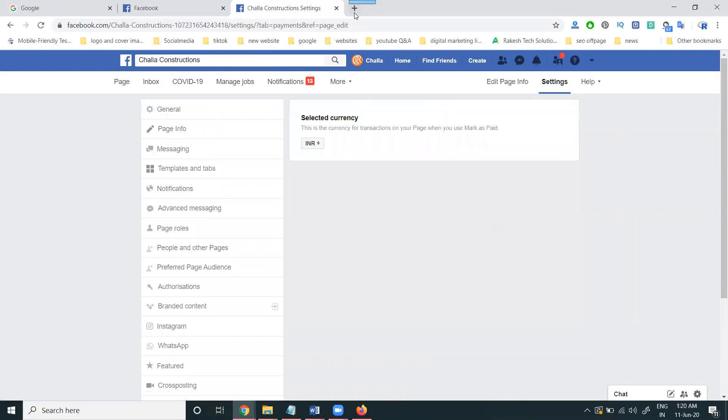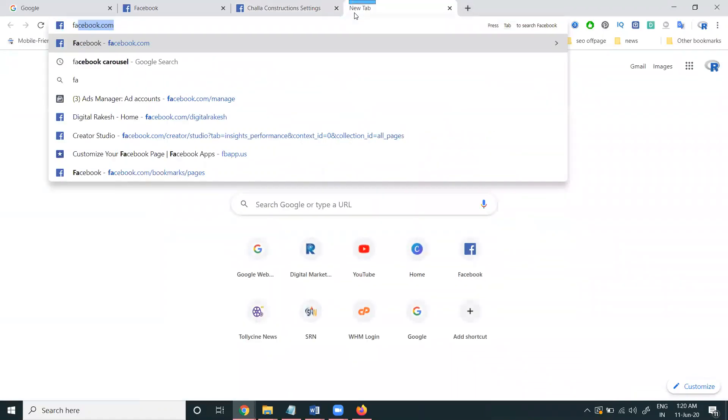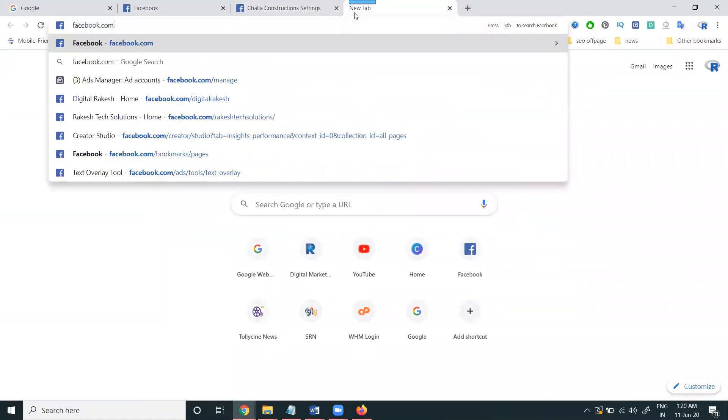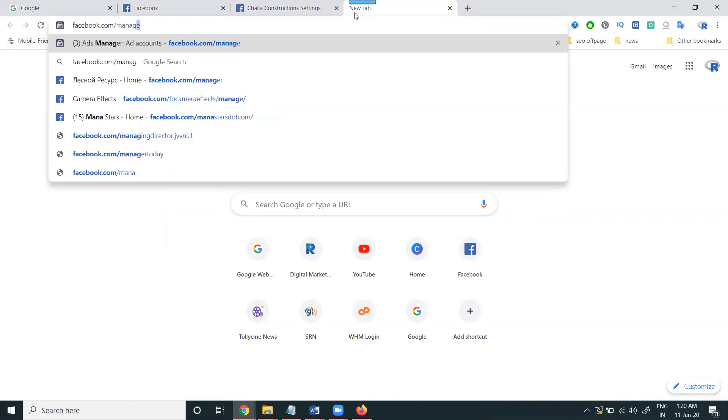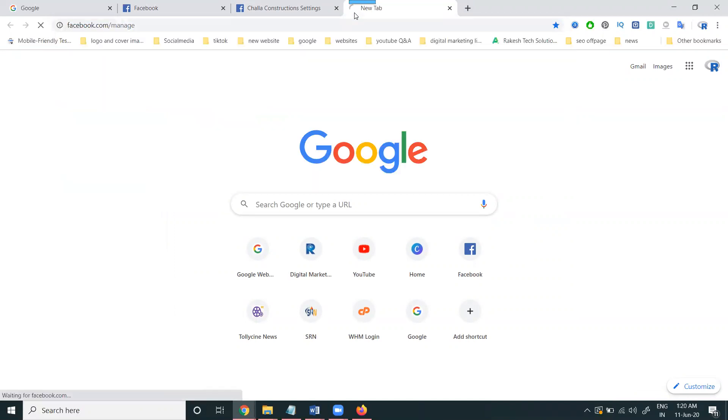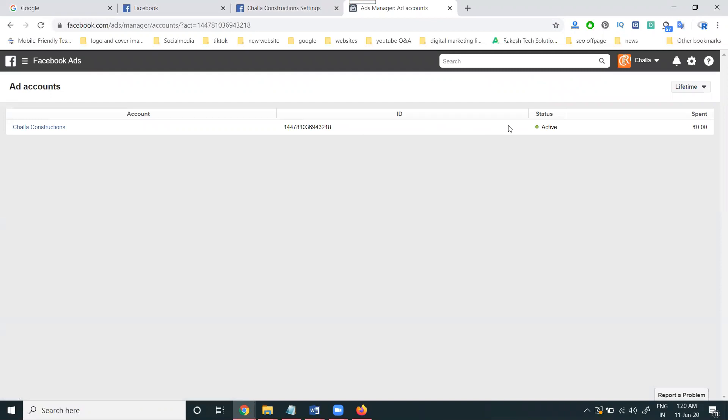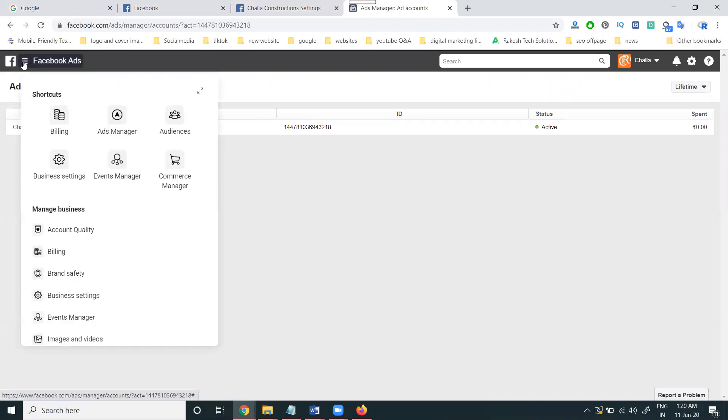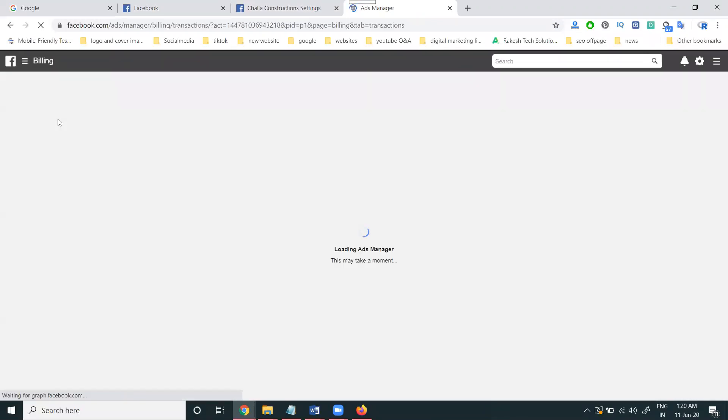Next, go to facebook.com/manage. Mark on will be in active stage. Select it here. We can select the billing option.